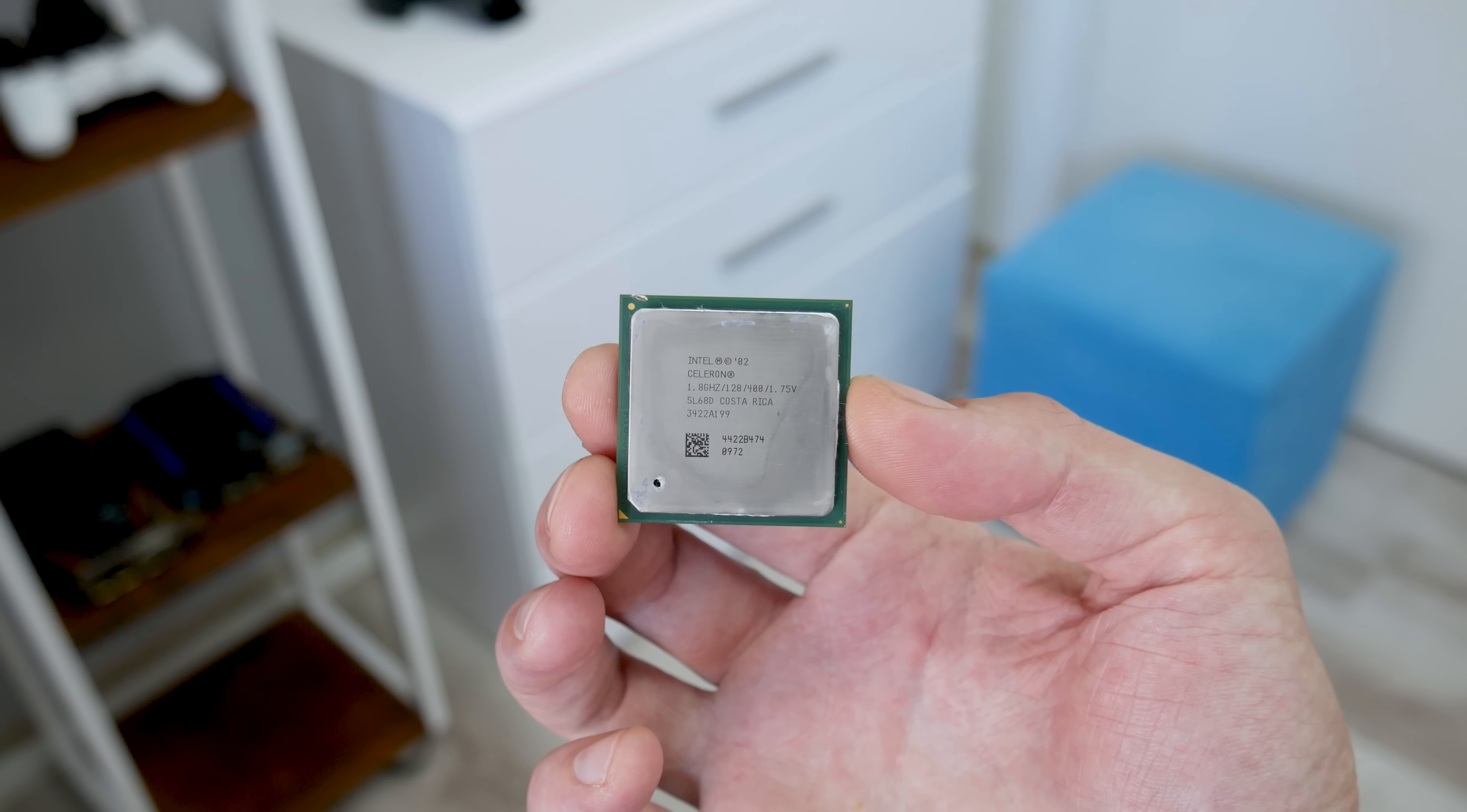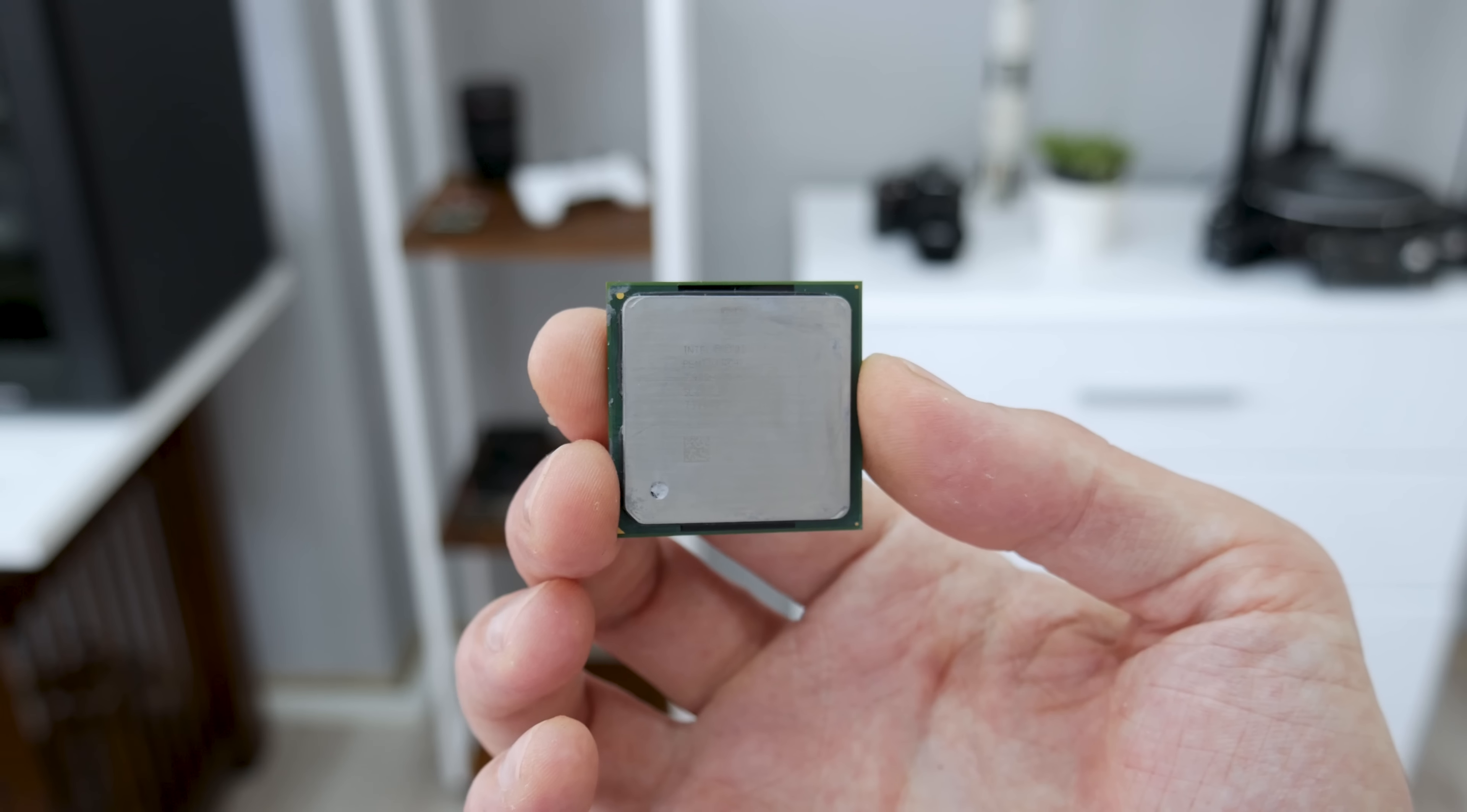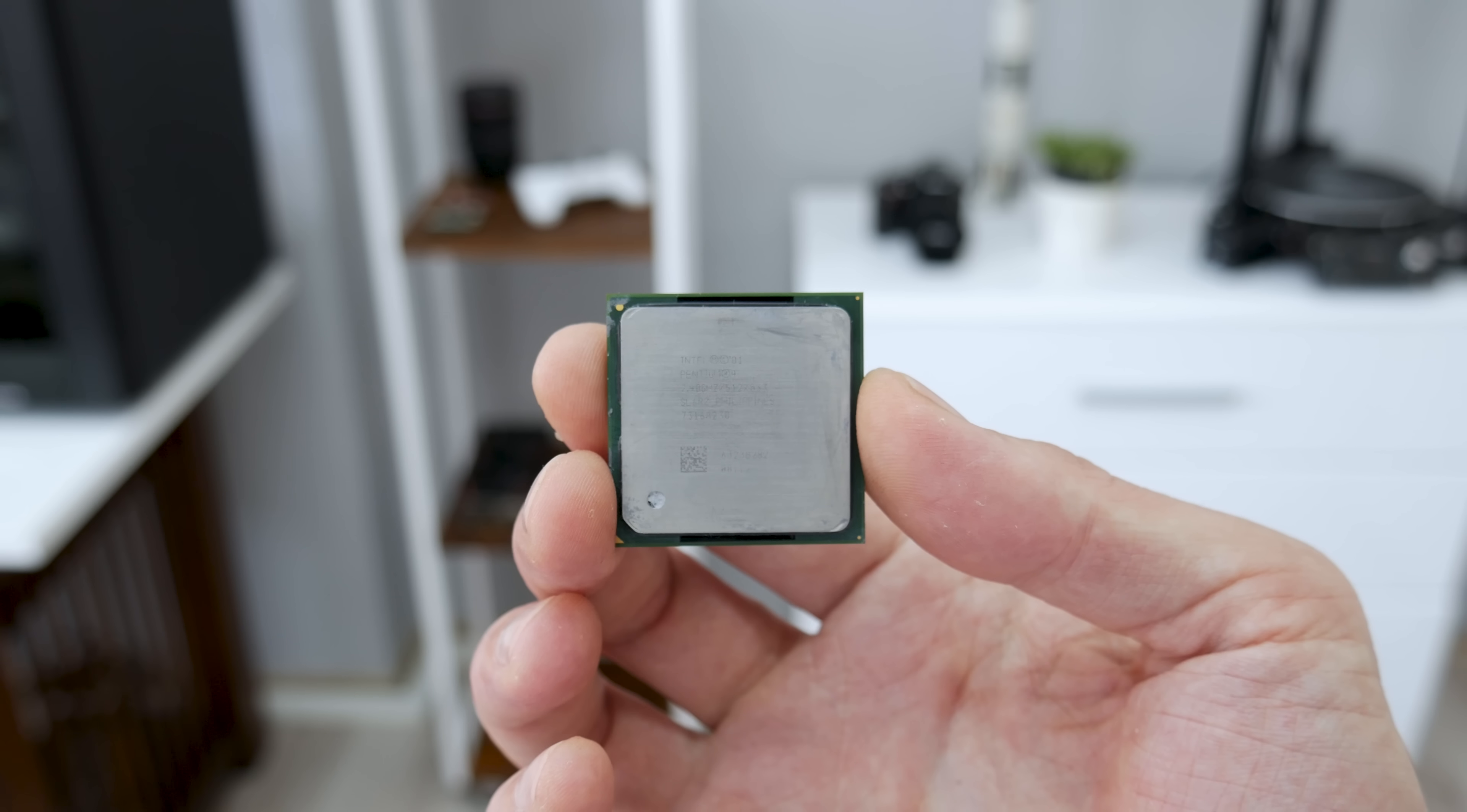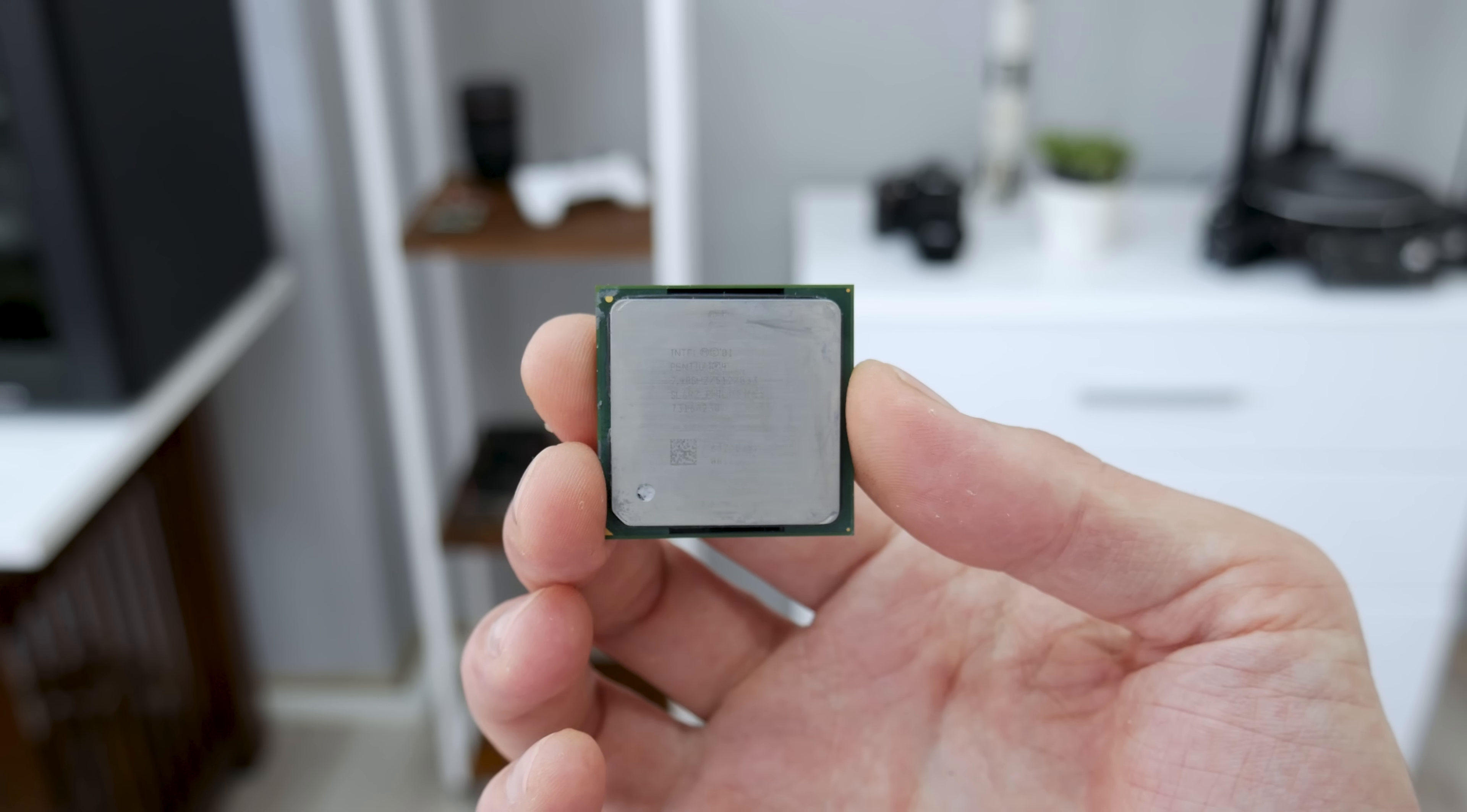First I'm going to change the CPU. Instead of using 1.8 GHz Intel Celeron, I'm going to use the Intel Pentium 4 running at 2.4 GHz. The Pentium 4 has faster frequency, faster bus, and this Pentium 4 CPU has 4 times more cache memory than the Intel Celeron.